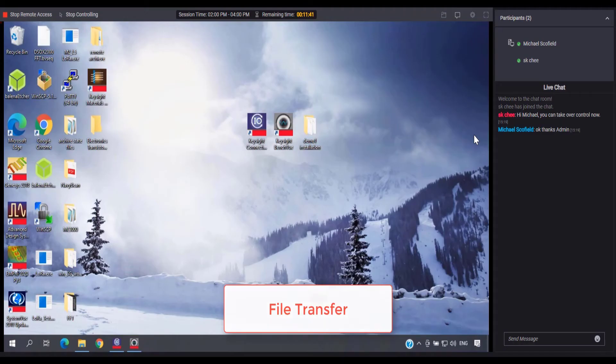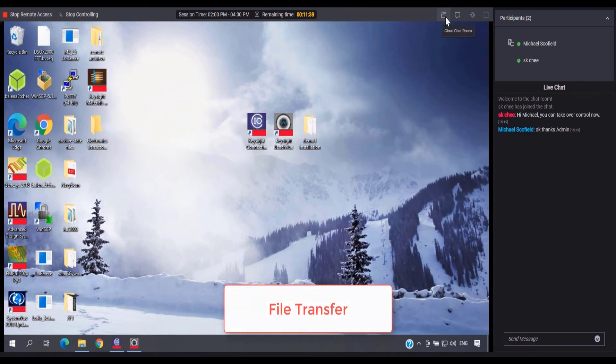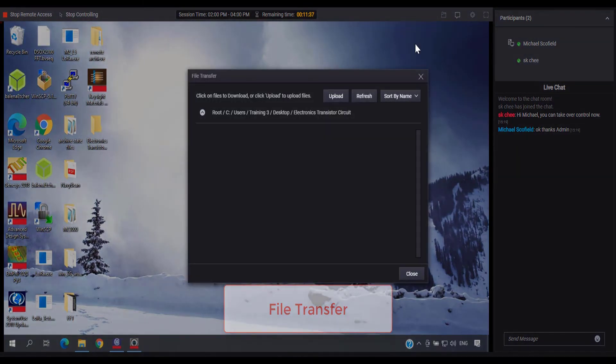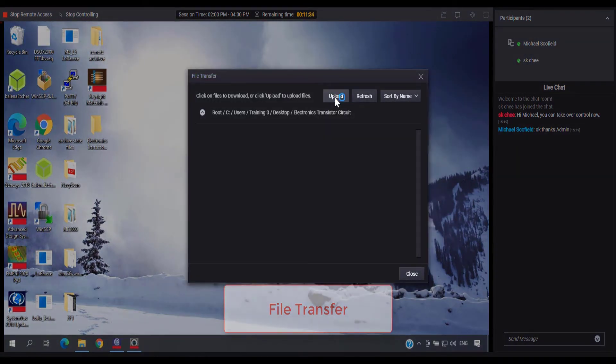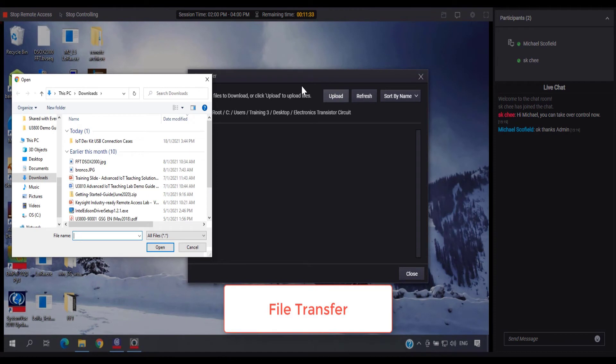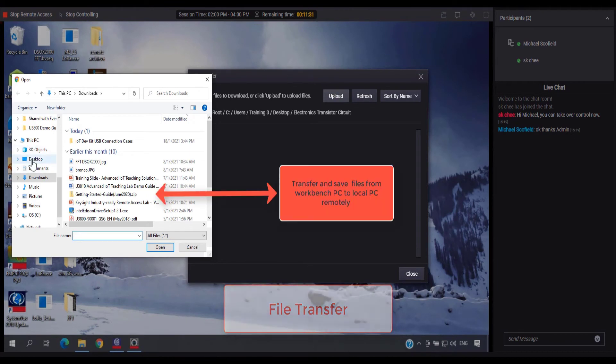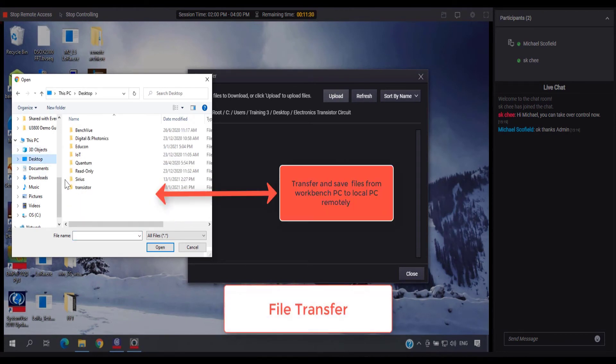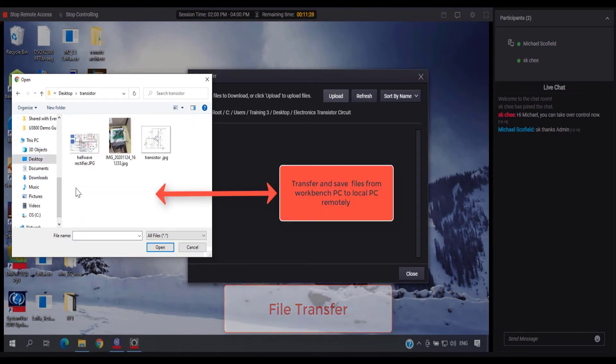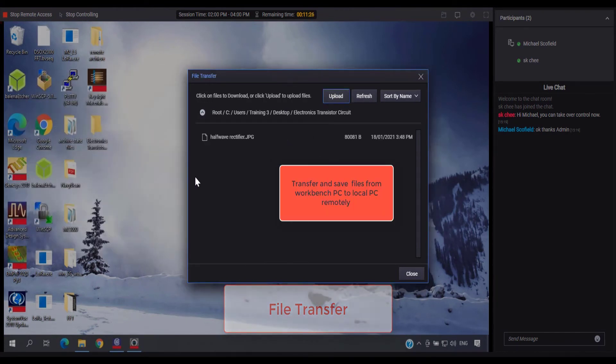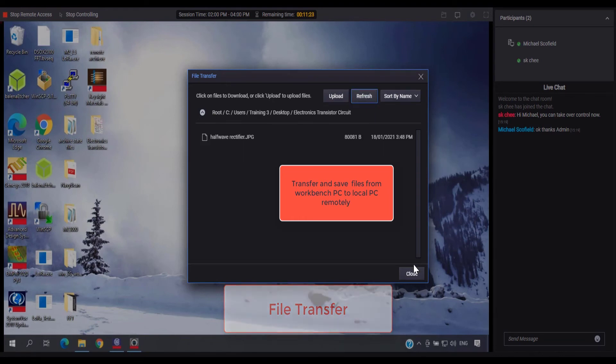The file transfer function allows users to transfer important files to and from the remote bench, including instrument state files, configuration files, measurement data, screen captures and other classroom materials.